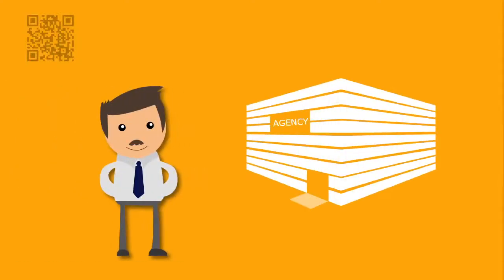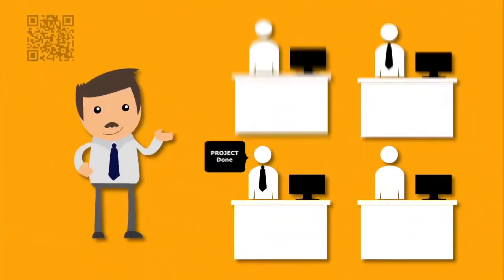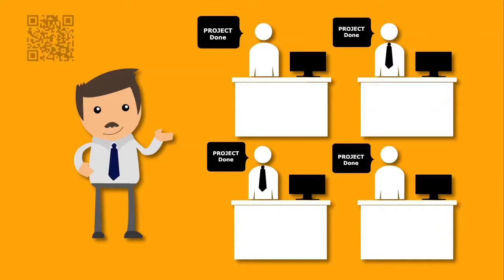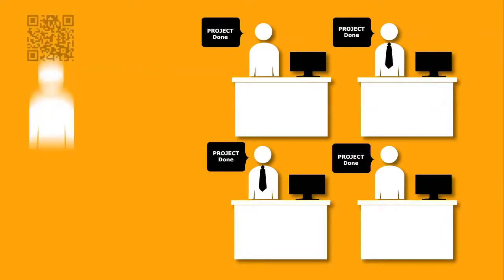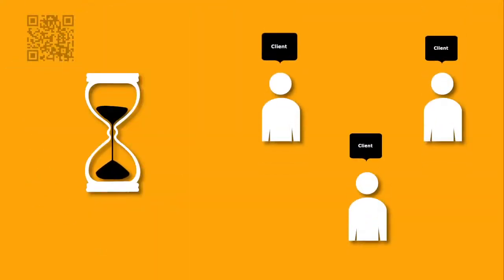John owns a digital agency. John wants to get the best out of his team to deliver outstanding work for his clients, whilst saving precious time managing them and client expectations.